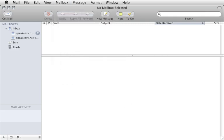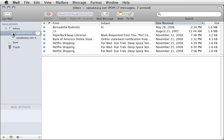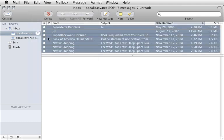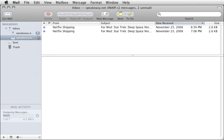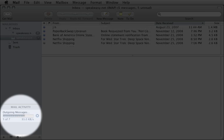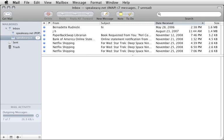Next, let's move all the messages from the POP account to the IMAP account. Select the POP account inbox, then choose Select All from the Edit menu. Drag these messages from the POP inbox to the IMAP inbox. Notice the Mail Activity section in the mail sidebar — you can monitor the progress as mail uploads each message to the IMAP server. Select the IMAP inbox and notice that all the messages have been moved.